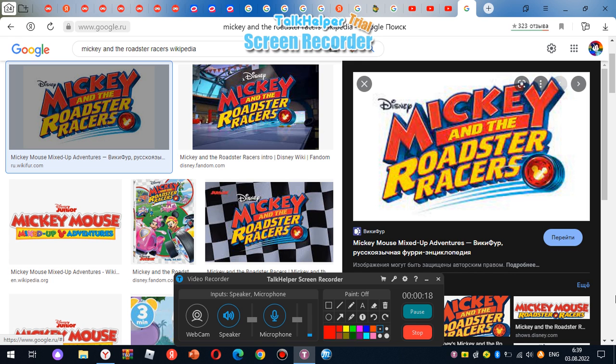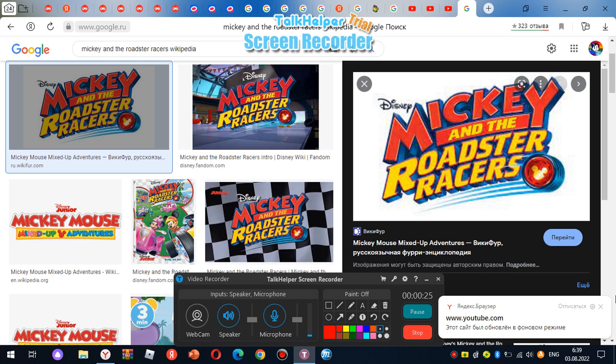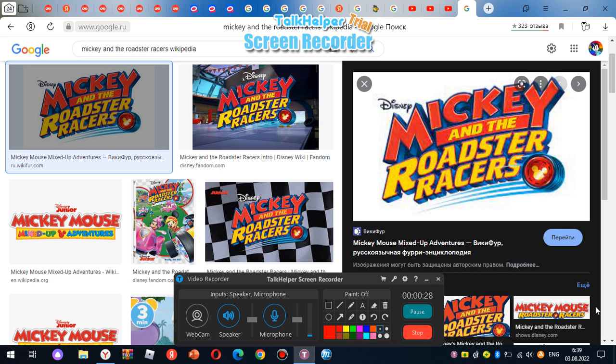First, I gotta tell you about Mickey and the Roadster Racers. Let's start at the beginning. Mickey and the Roadster Racers has got to be one of the best shows I've ever seen. Let me explain the reasons why I liked this show, in my opinion.